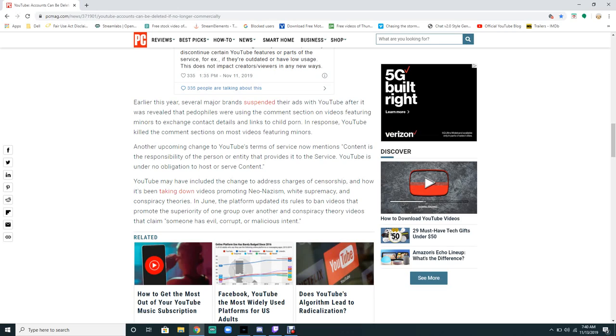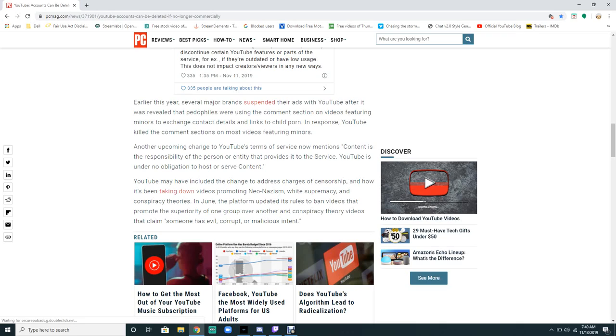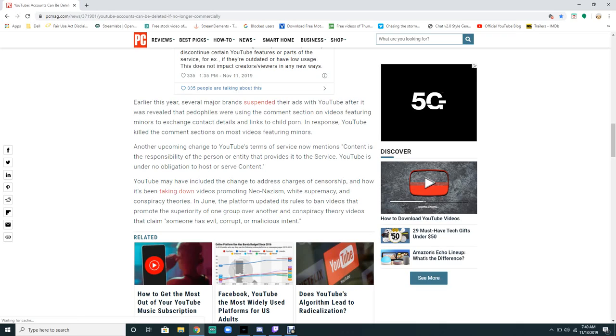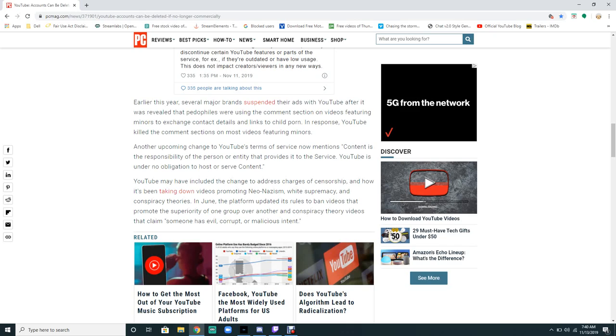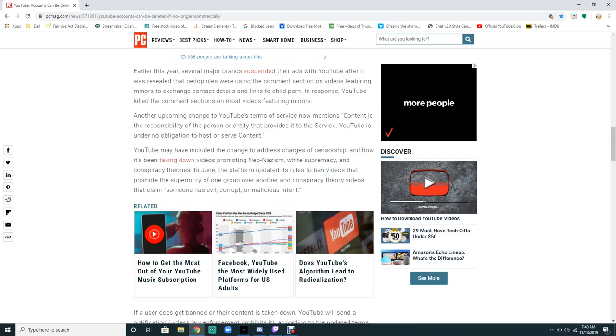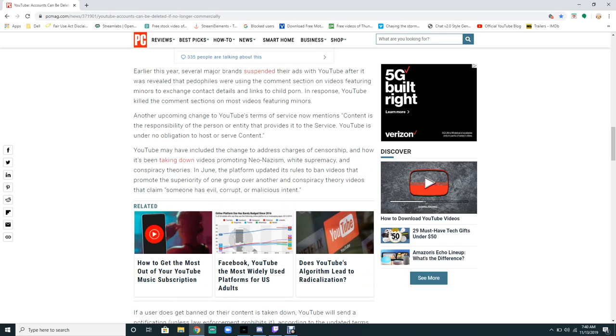After the comment changes, YouTube turned to the service now which mentions content is the responsibility of the person or entity that provides it to the service. YouTube is under no obligation to host or serve content. YouTube may have, including the change to address changes, and it's been taking down videos.